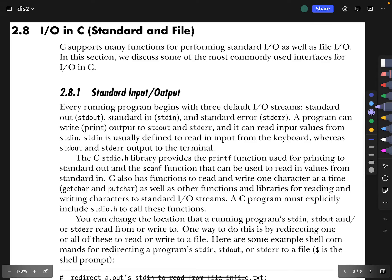Okay, welcome to the next video in the Systems Programming video series. We're continuing with Chapter 2 onto Section 8 about I.O. in C. This is in the textbook Dive into Systems.